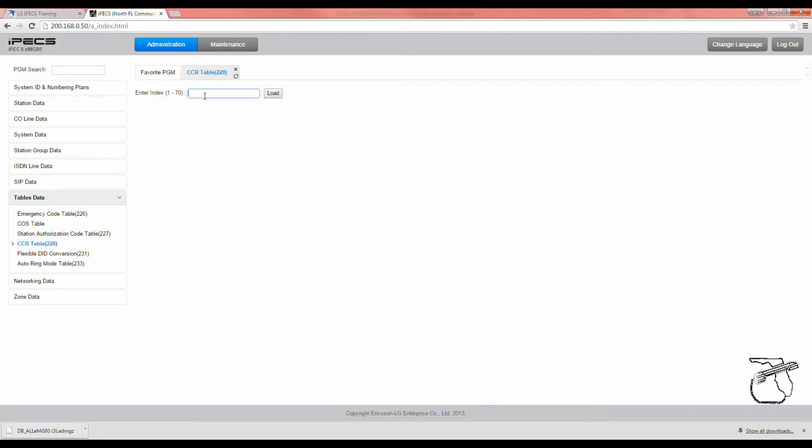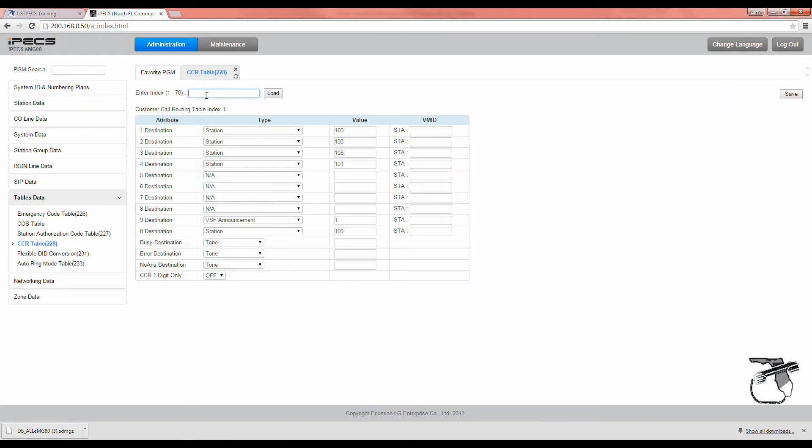Now, you'll need to enter the index 1-70 of the CCR that you're trying to change. Custom call routing for your main greeting is usually number 1, but again, check with your system administrator.